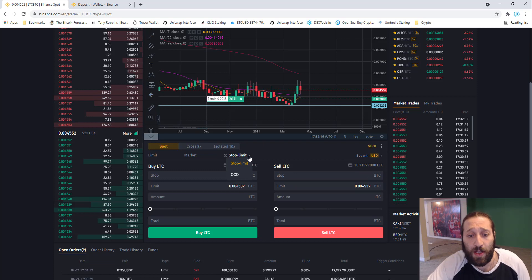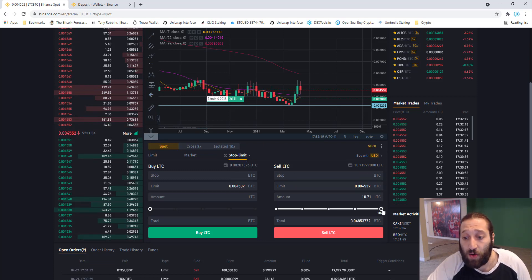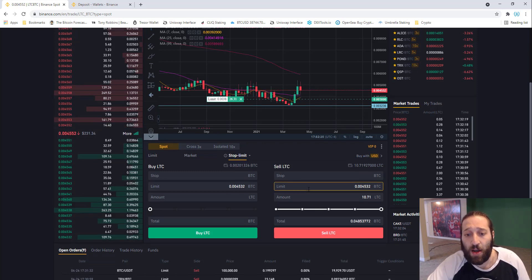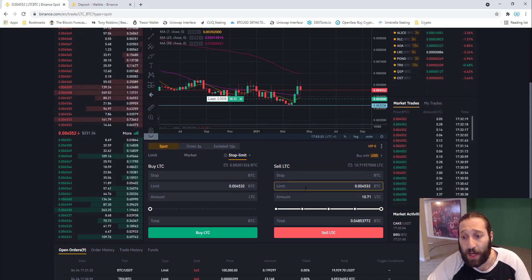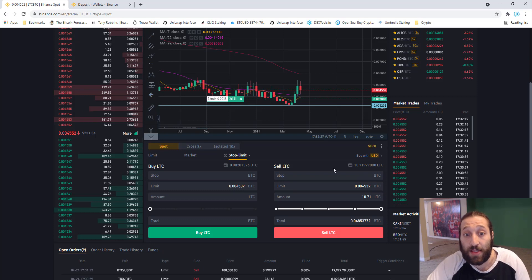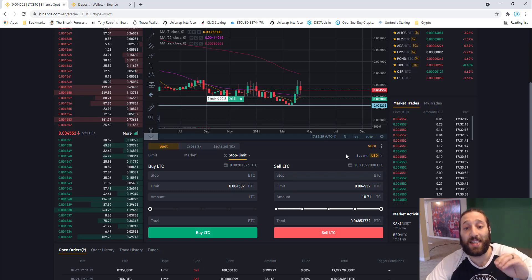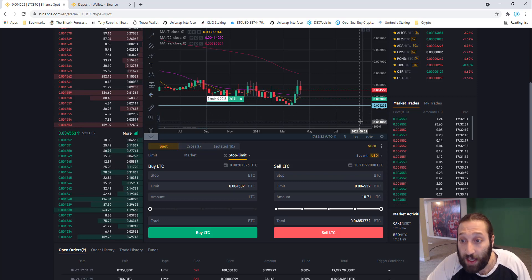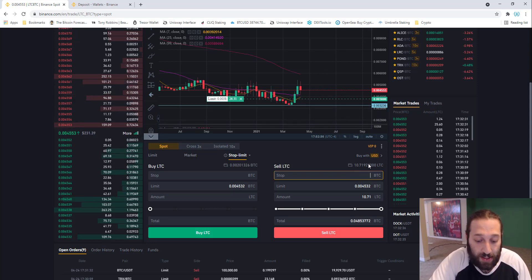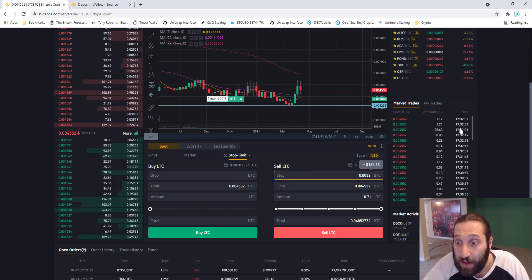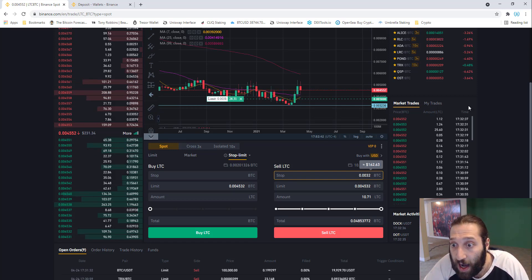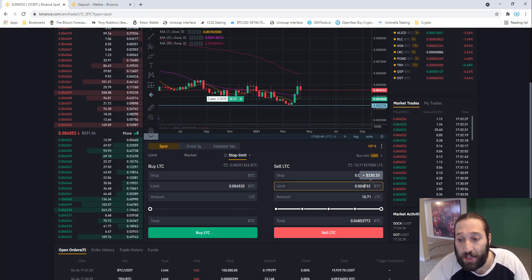We'll go into stop limit and put all of our Litecoins. A lot of people ask me what's the difference between stop and limit. Limit is the actual price you're selling for. Stop is the price that it needs to hit for you to trigger that sell. Right here would be 0.032, so 0.003236. It needs to hit this price.